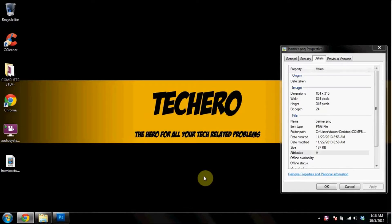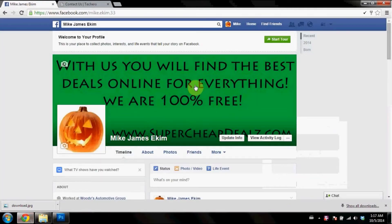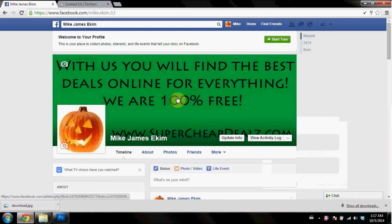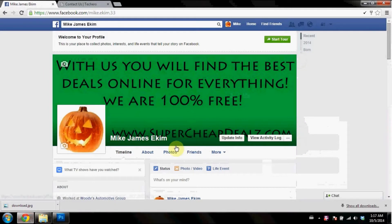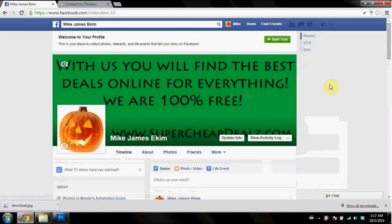Hey everybody, welcome to another TechHero.net video — the hero for all your tech related problems and needs. This one we're going to be showing you how to make a banner or a cover photo for your timeline on Facebook. The picture I'm talking about is this big one right here, and they do call it the cover photo. I consider this a banner, just for making websites, but I'm going to teach you how to get this exact size and kind of how to mess around with it and then eventually upload it once you're done.